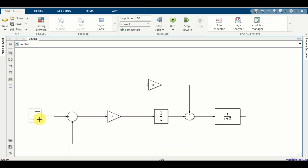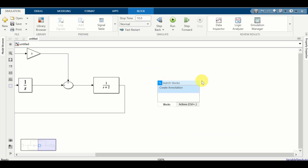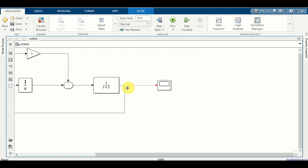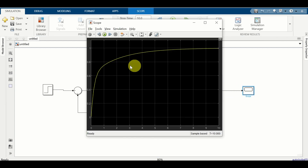Let's connect this block to our summation. Next, we need to connect our proportional gain to the error - and this is our system. Let us add a scope over here such that we can plot the results. Let's connect the output of the plant to our scope. Let us simulate this system and see the response. If you double click, you can see that the output tracks the step input and consequently the closed loop system is asymptotically stable.